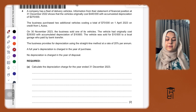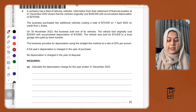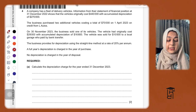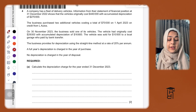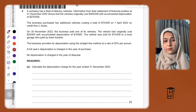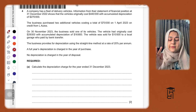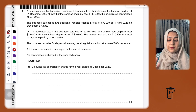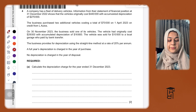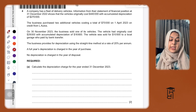Information from their statement of financial position at 31st December 2022 shows that delivery vehicles originally cost 440,000, with an accumulated depreciation of 270,000. These balances at 31st December 2022 become the opening balances on 1st January 2023, so the cost of vehicles will be 440,000 and total depreciation at the start of the year will be 270,000.